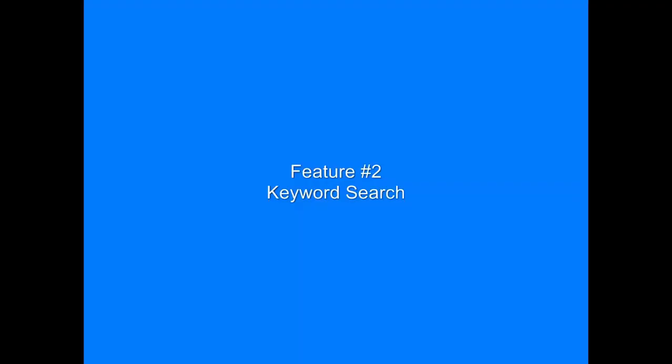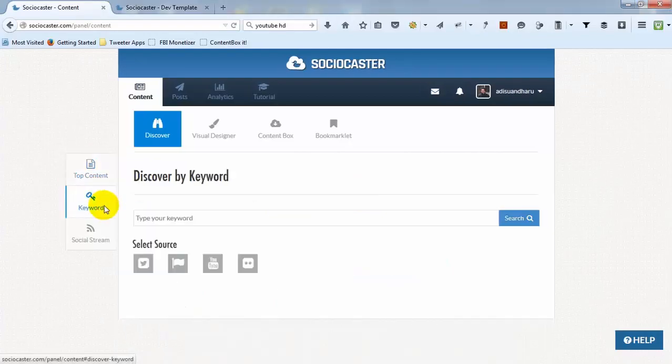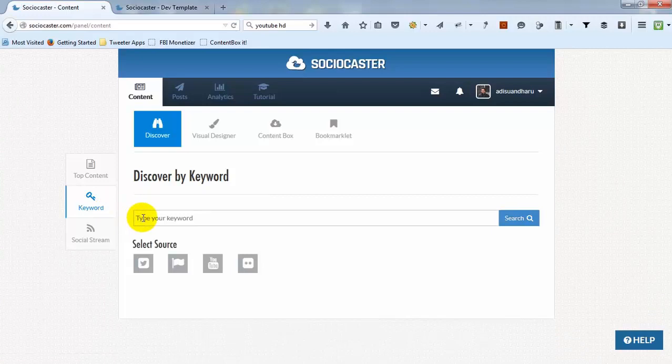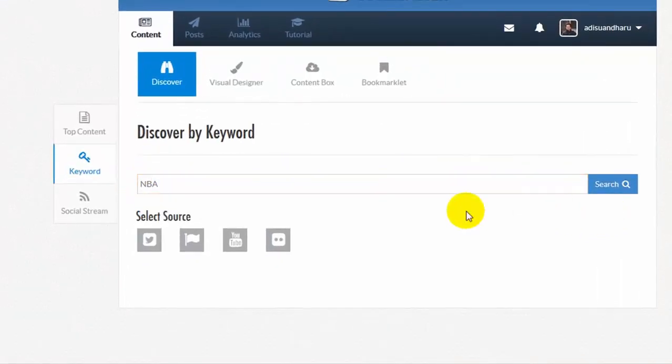The second feature is Keyword Search. Keyword Search feature will help you to find specific content using a specific keyword across four popular social networks. To do a keyword search, simply put any keyword into the field.